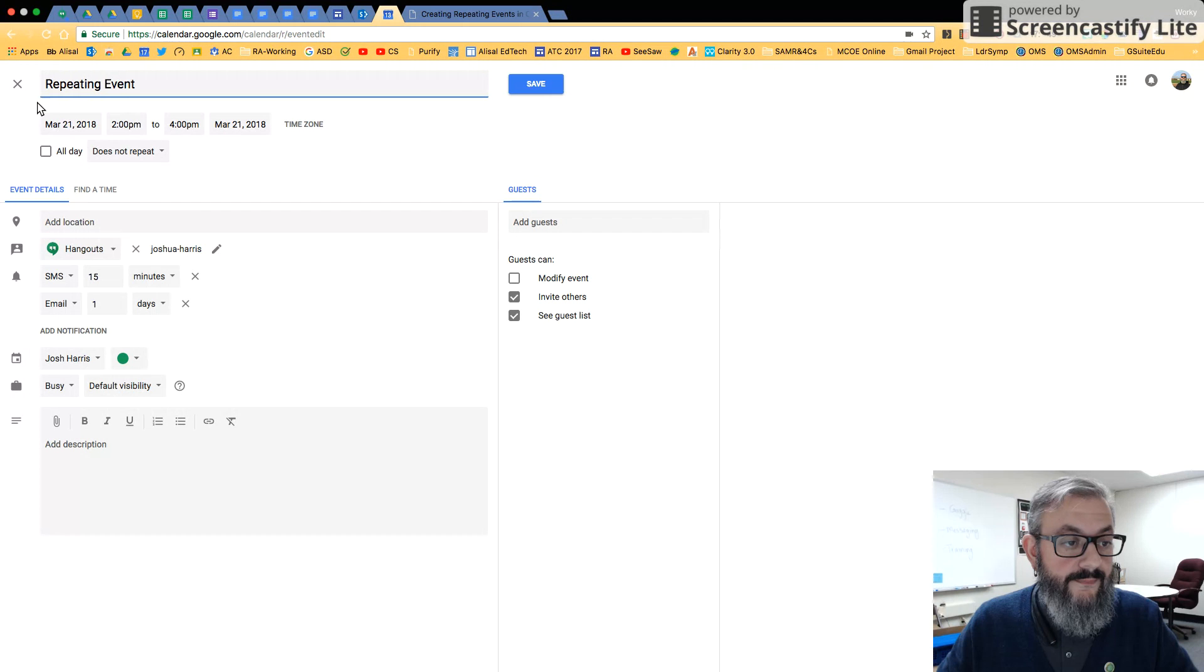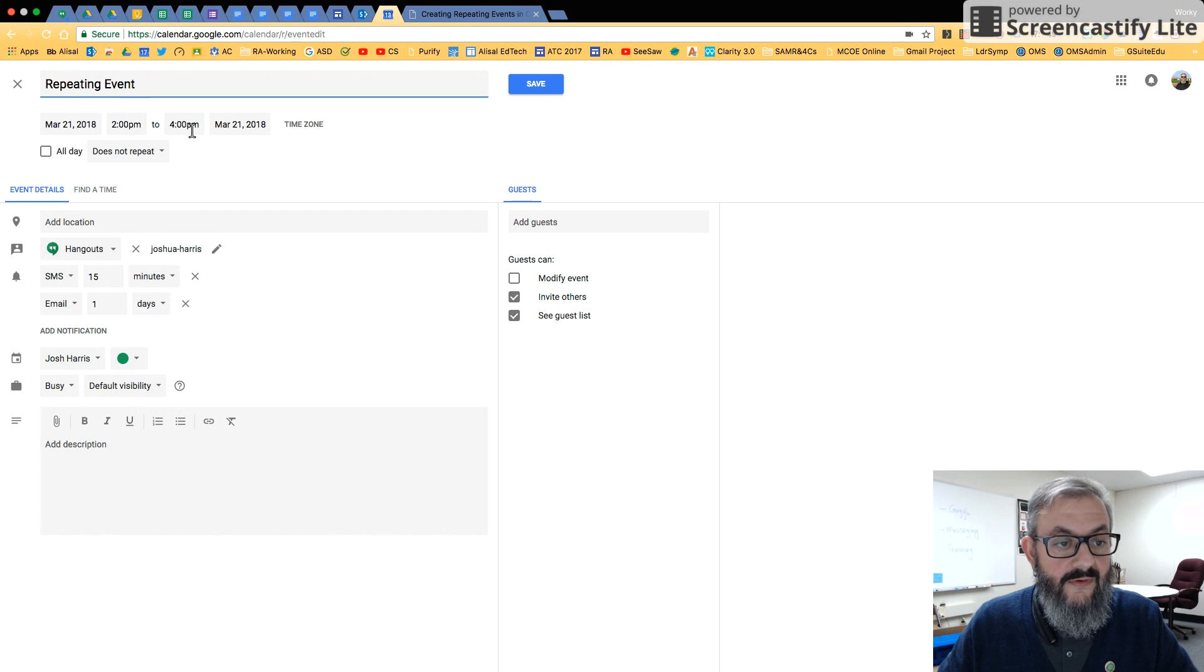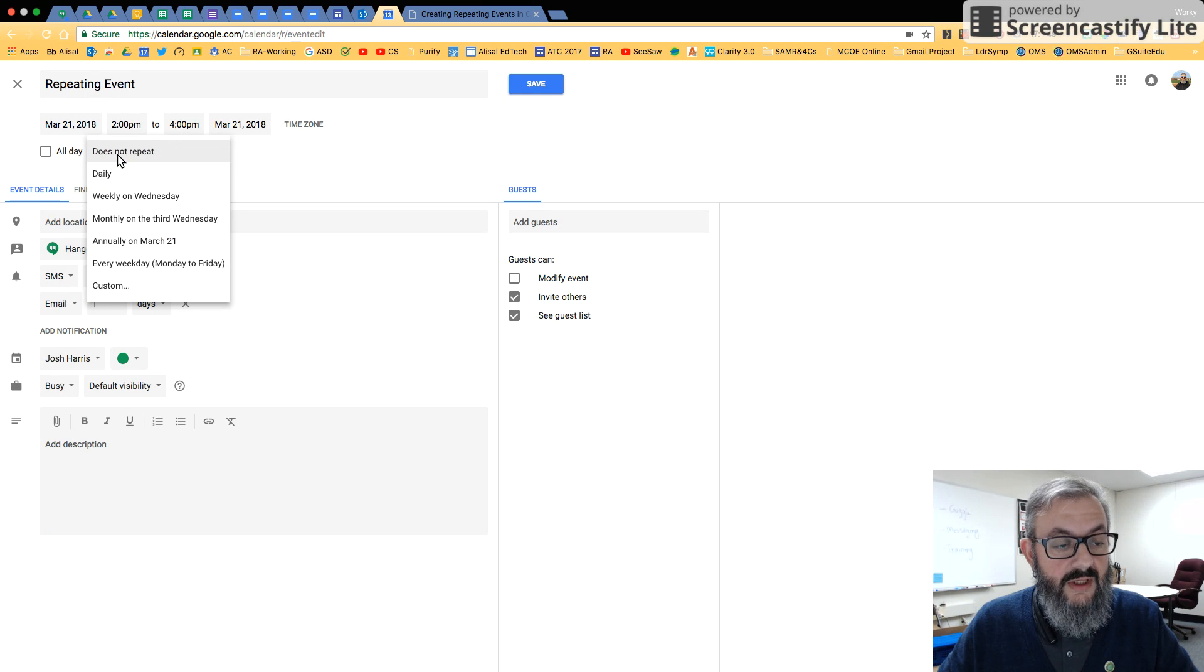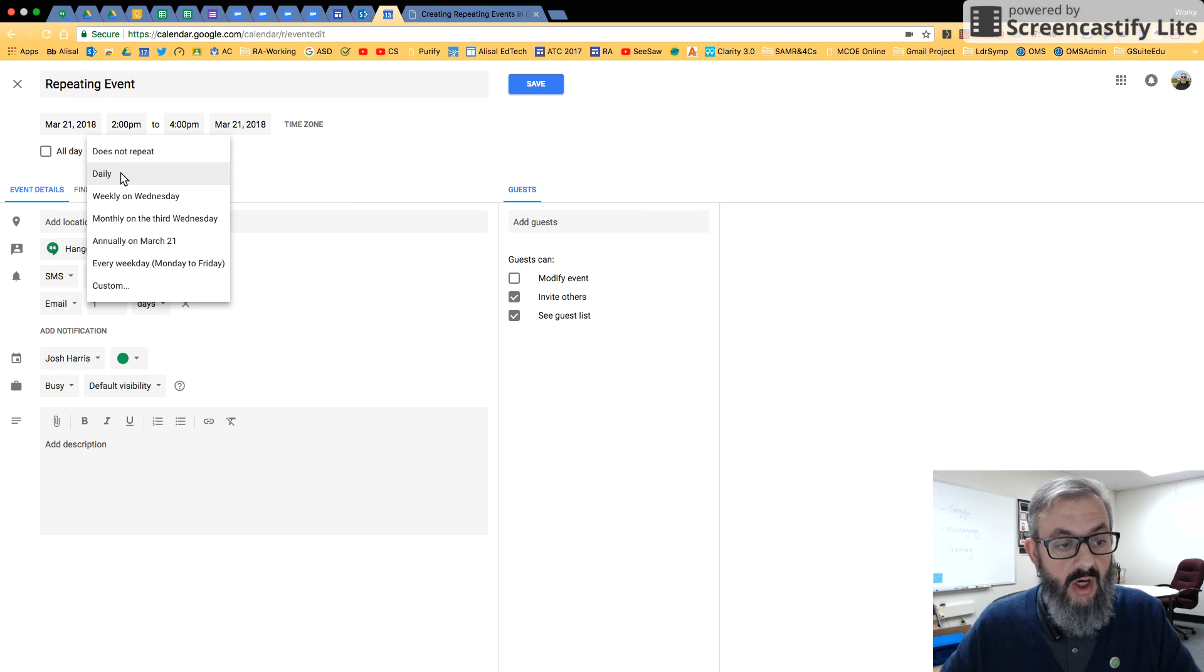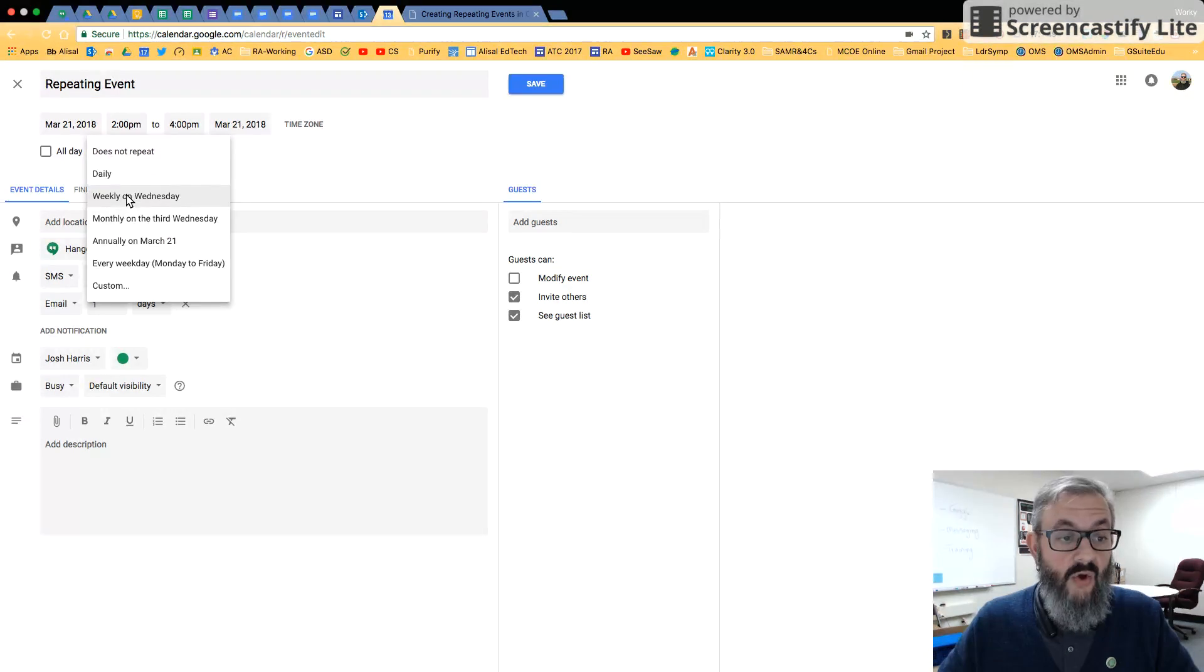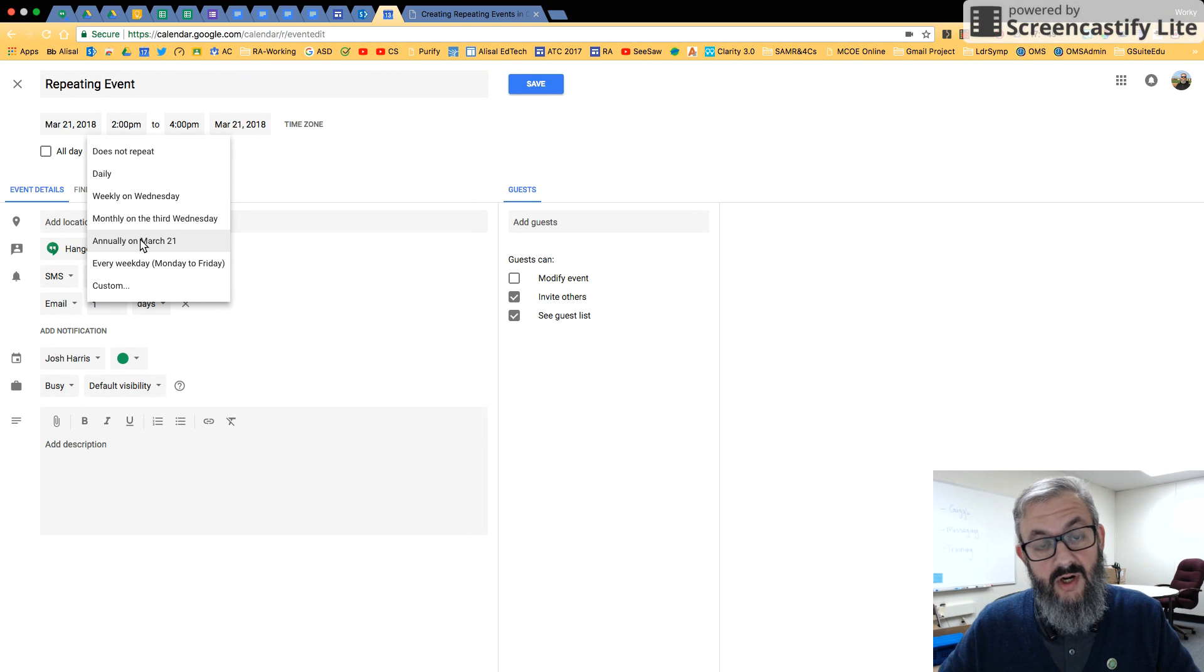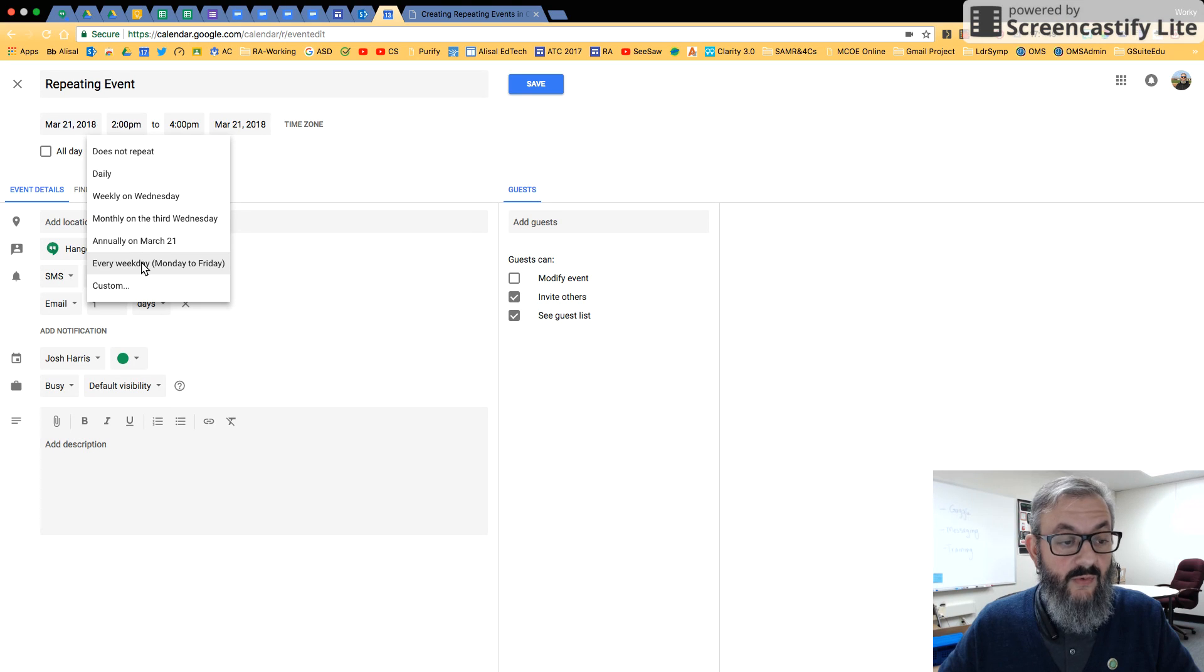Now, I have it as March 21st, two to four. And right now it says does not repeat. So we're going to switch that. So here are our choices: daily, weekly on Wednesday, monthly on the third Wednesday, once a year on March 21st, every weekday Monday through Friday.